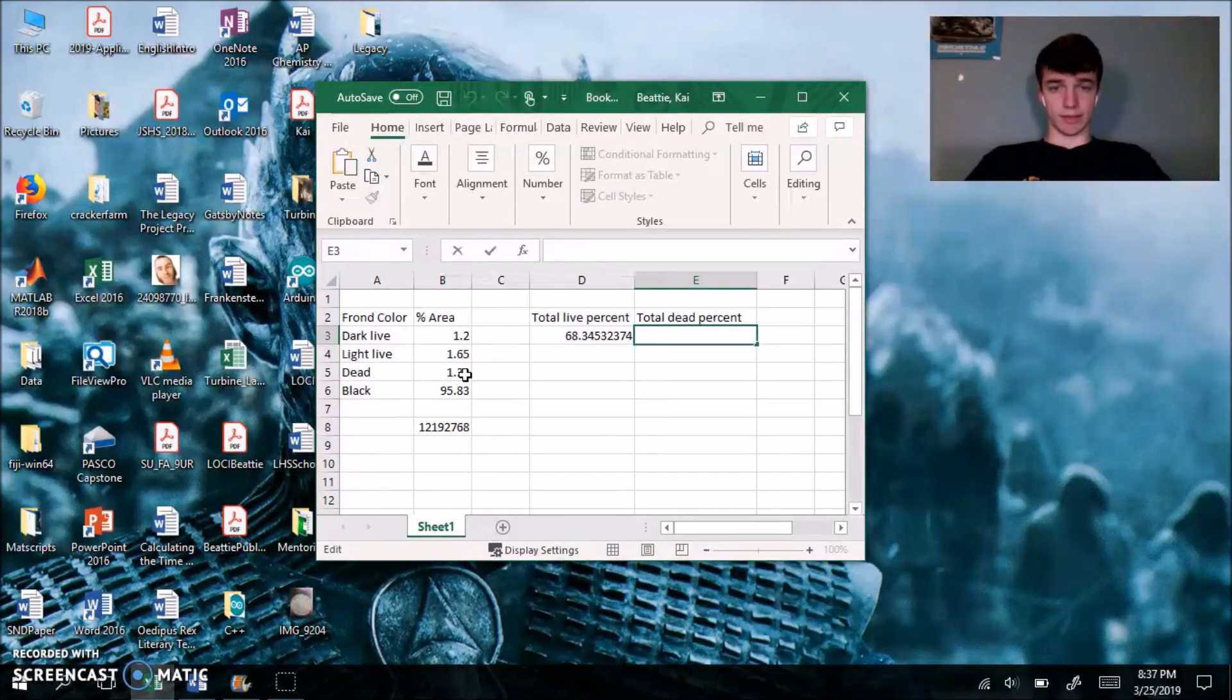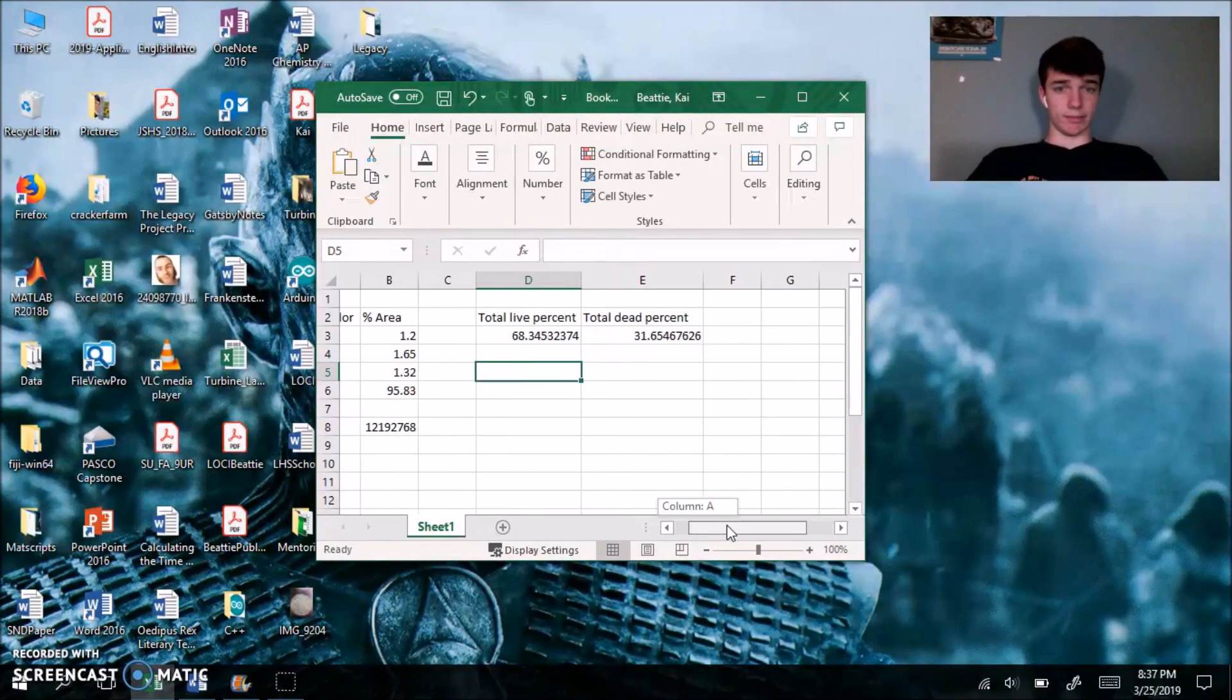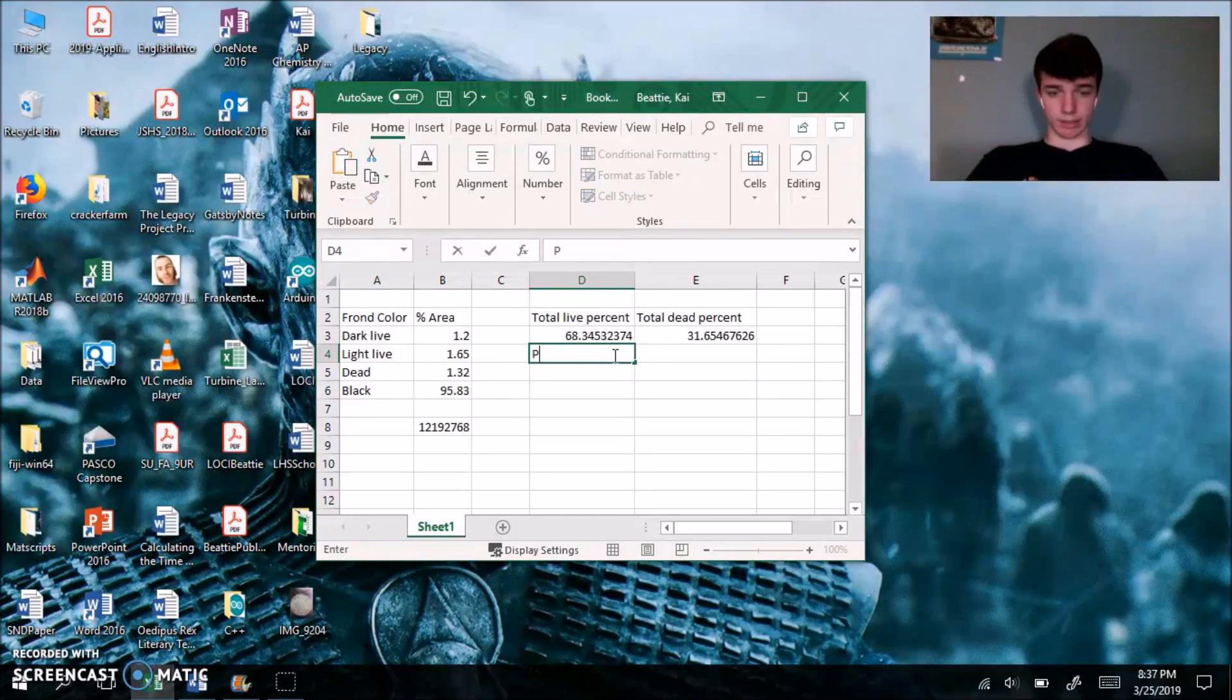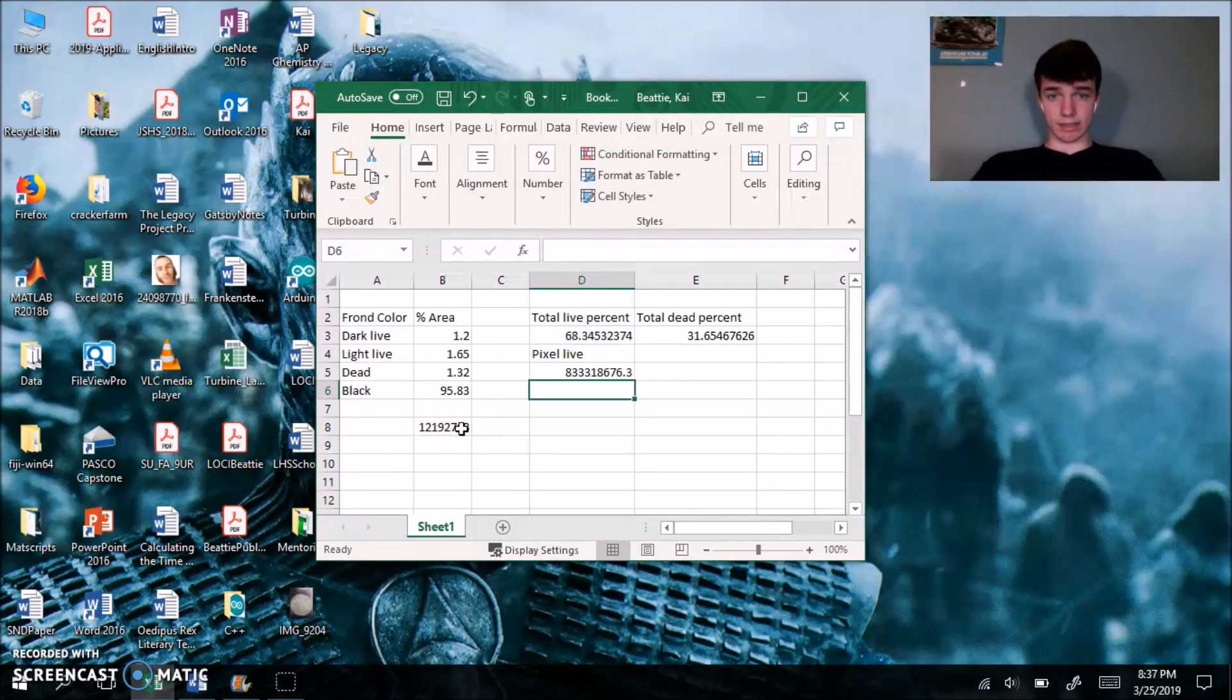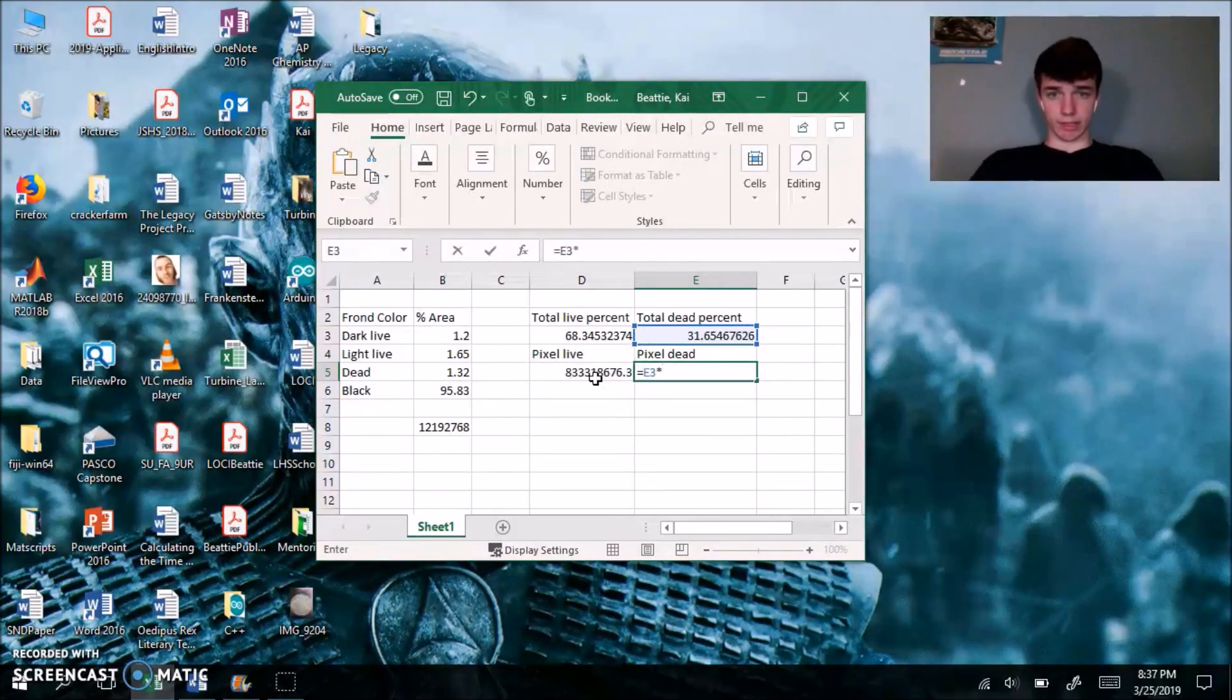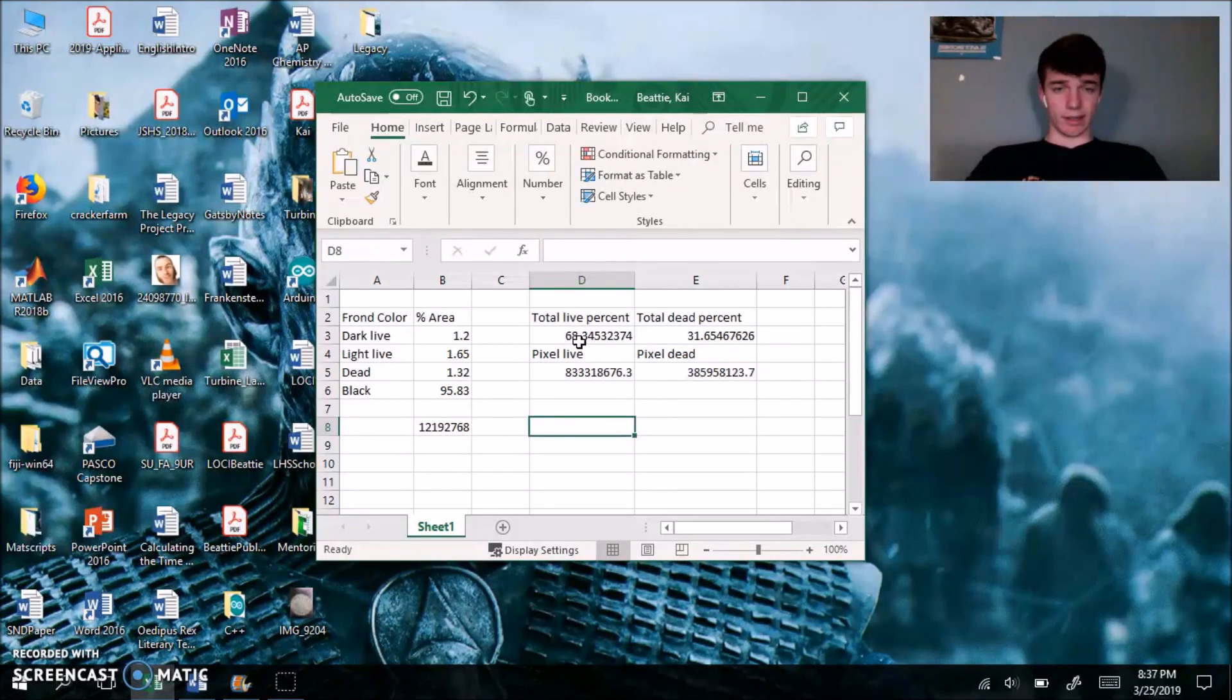And this, if you multiply by 100, you're going to divide by 100 by either taking the dead percentage and dividing it by the total, or you could just do something like 100 minus this. And to find the exact number of pixels of live and dead, you just multiply this pixel live. You can do equals, select this, multiply by that, pixel dead, equals this, multiply by this, enter.